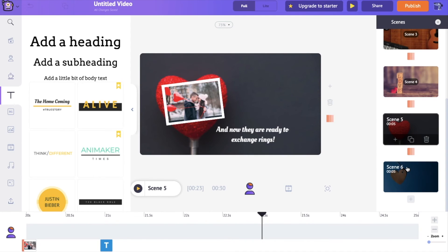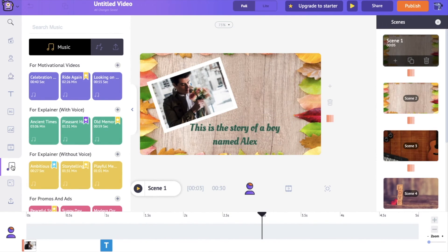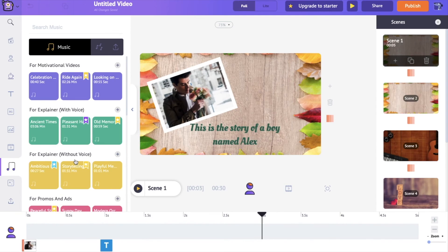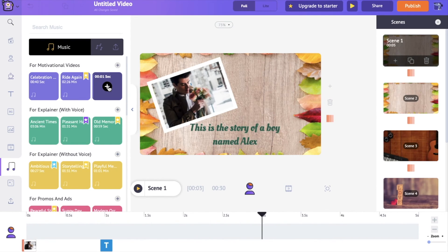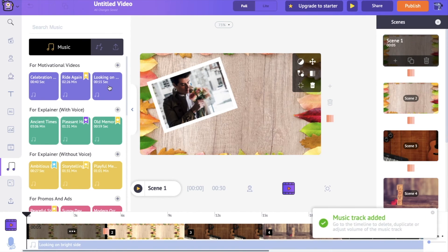I've completed adding transitions between all the scenes. Now as the final step, I want to add a music track to this video. Select the first scene and go to the music section on the left hand side. Within the music section, you have access to a lot of different royalty-free music tracks. Just hover the pointer over the music tracks to hear the actual sound, then click on the plus icon to apply the music track to your video.